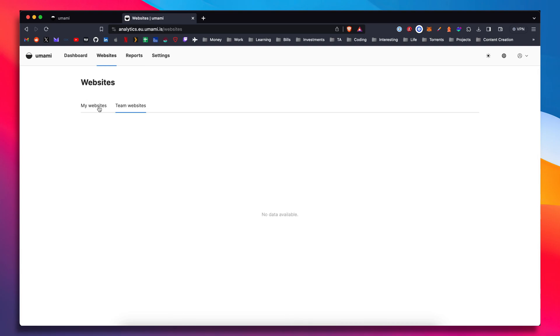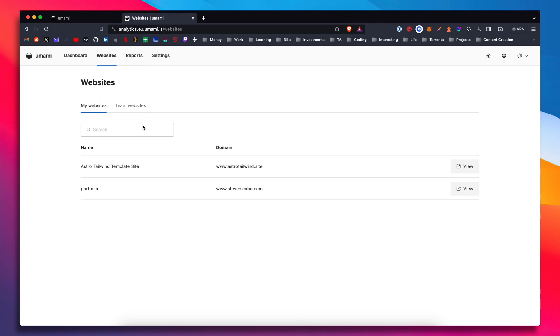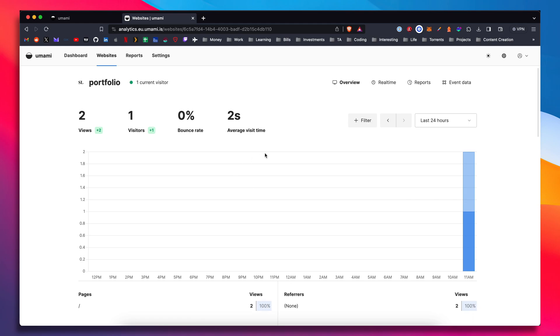There's also teams. So you can set up different teams. If you have multiple people working on this type of stuff or marketing people in the organization. So pretty cool app, completely free and open source.